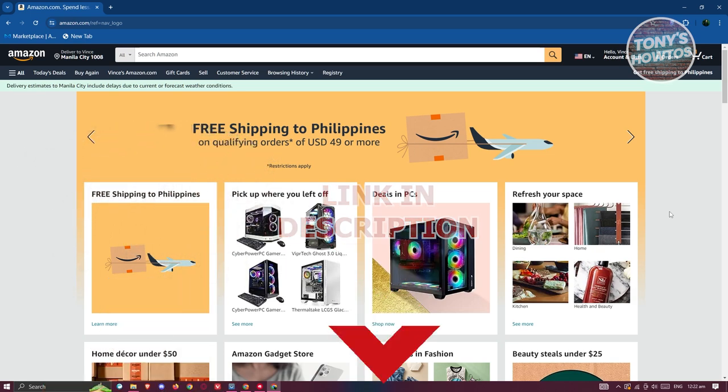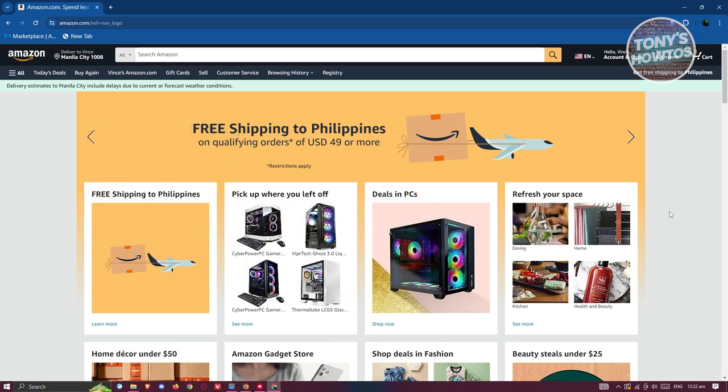Now, how do we track a package here? Well, the first thing that you want to do is actually access Amazon. Go to amazon.com or open up Amazon on your mobile device.